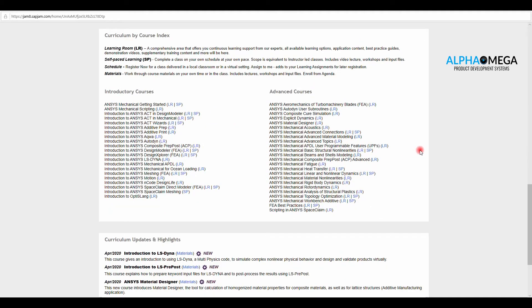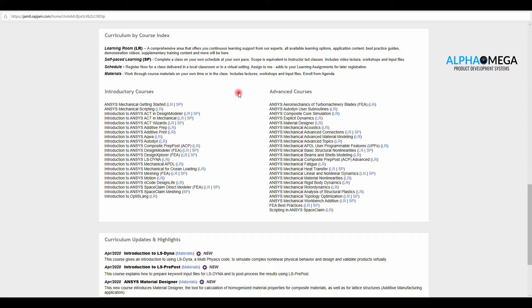Once you scroll down more, you'll see learning based on a subject that is categorized into introduction and advanced. Based on your interest or the license that you have, you can select any of them to see the content of learning.